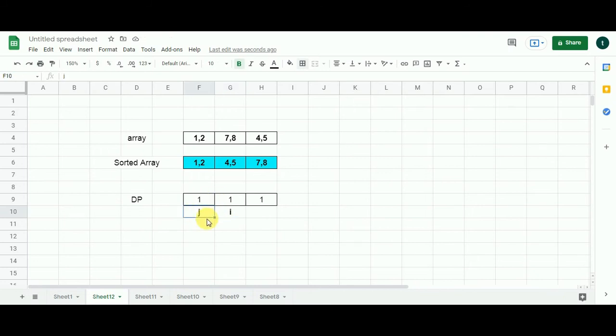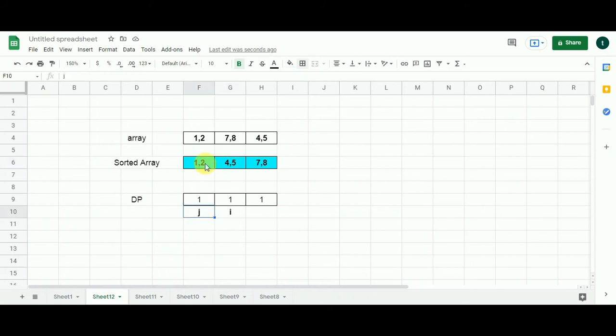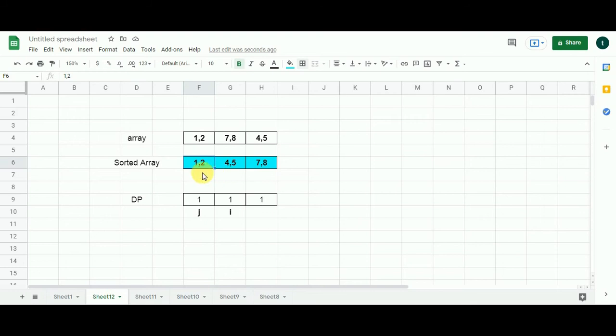What is the pair represented by I in the problem array? It's 4,5. And what J represents? It's 1,2. So let's bring our condition here in which we will compare 4 with 2. I repeat, 4, the left integer of the second pair with 2, the right integer of the first pair. 4 is greater than 2. Condition satisfied.